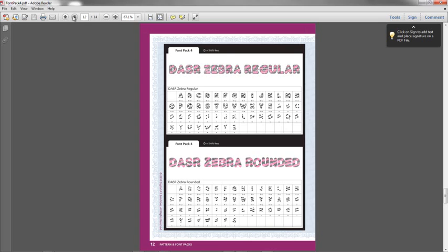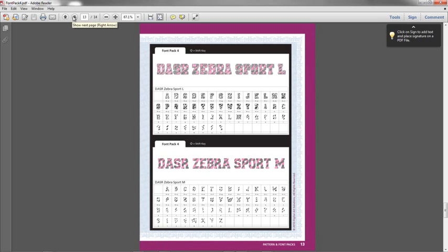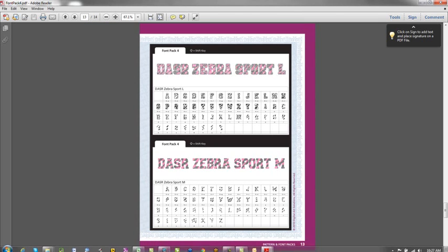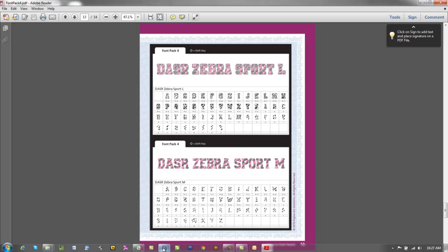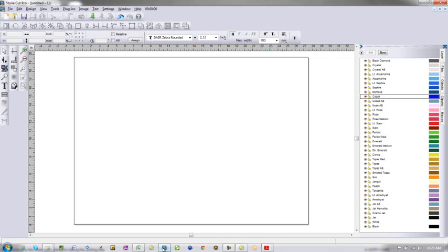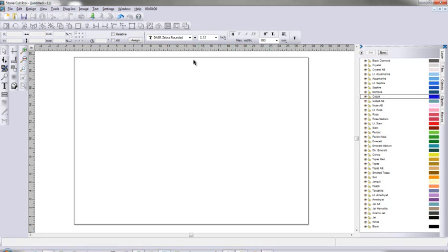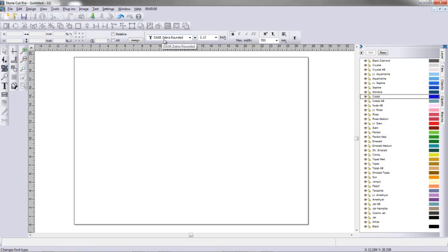Here's a couple examples of some zebra fonts from Font Pack 4. I'm going to go over to StoneCut Pro. It works the same in other software including CorelDRAW and your rhinestone software. I'm going to select a font, in this case DASR Zebra Rounded. This is a font from Font Pack 4.